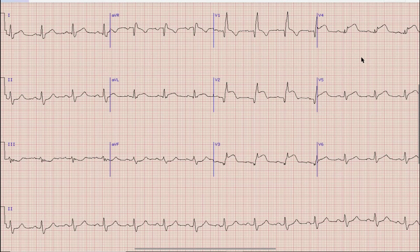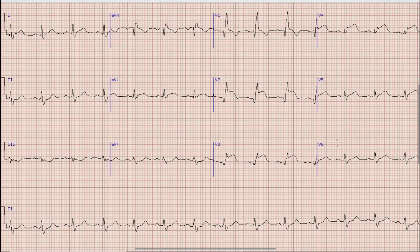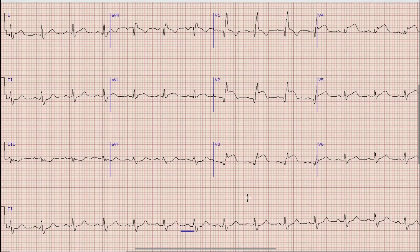As you know, in ECG discussion we first look at rhythm. For rhythm we look at Lead II or the rhythm strip. As you can see, in this case there are upright and prominent P-waves before each QRS complex. So the rhythm in this case is sinus rhythm.